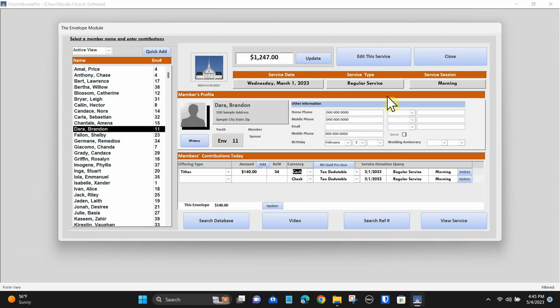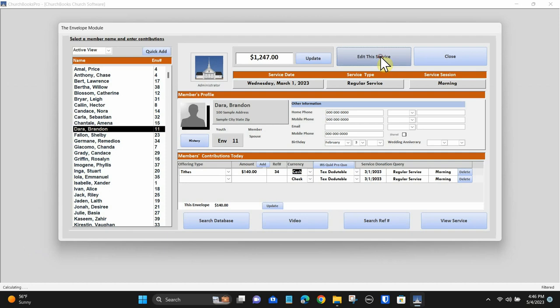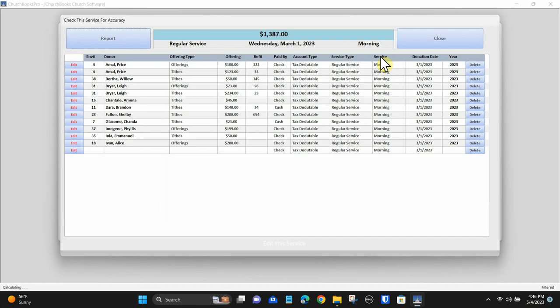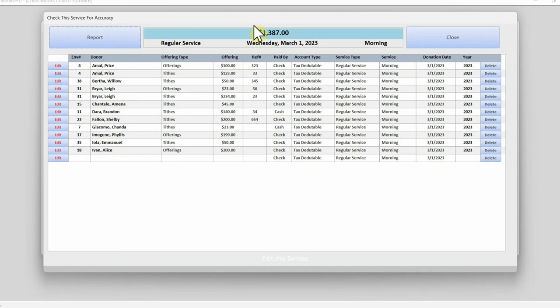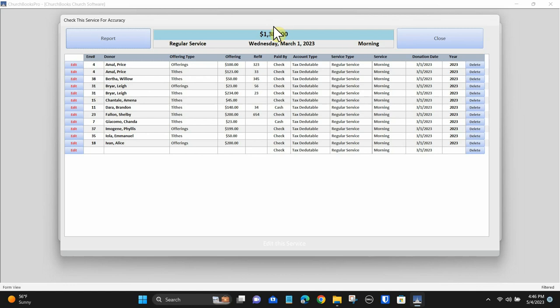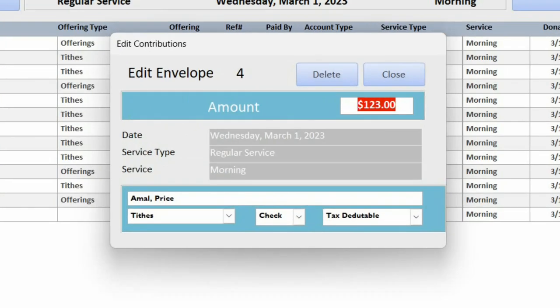If there is a problem with the totals, you can edit the service by clicking the edit button. Click edit next to the transaction that was wrong. Here you can edit information, but do not attempt to log information for the current service.